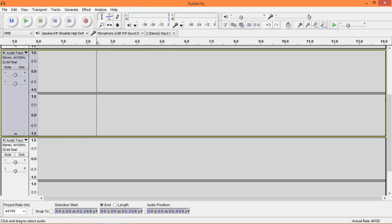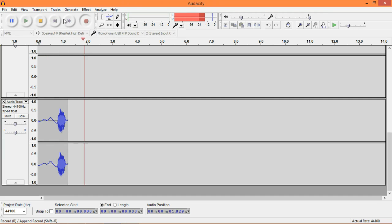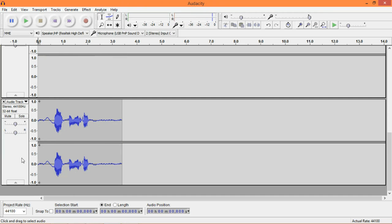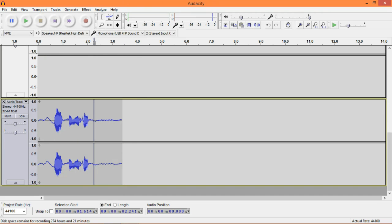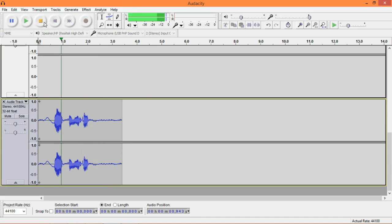First thing we're going to do here is obviously record some voice. Hello, I am the ManxPleb. Right, just a quick little phrase. Now, first take a listen. Hello, I am the ManxPleb.